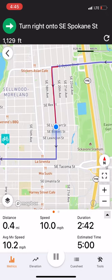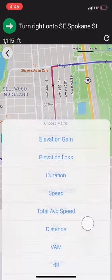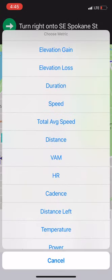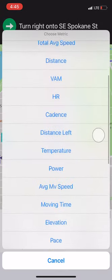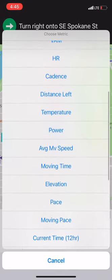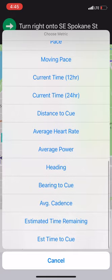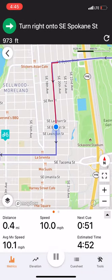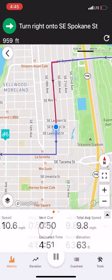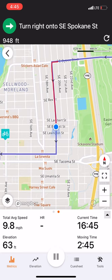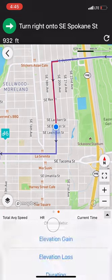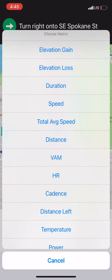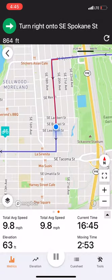Then, at any time, simply long press any of the metrics to open up the menu. Here you can choose one of 27 different metrics we offer. Then repeat as necessary to get the exact set of data you want while you ride.